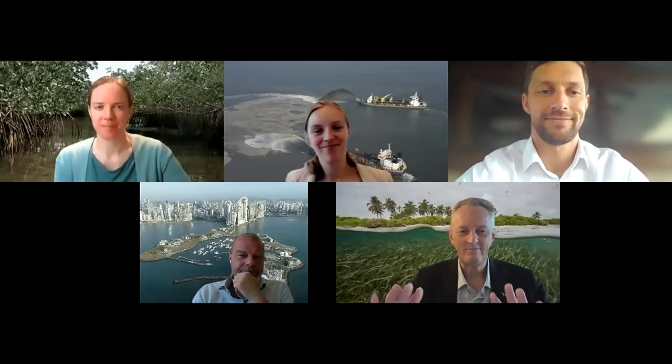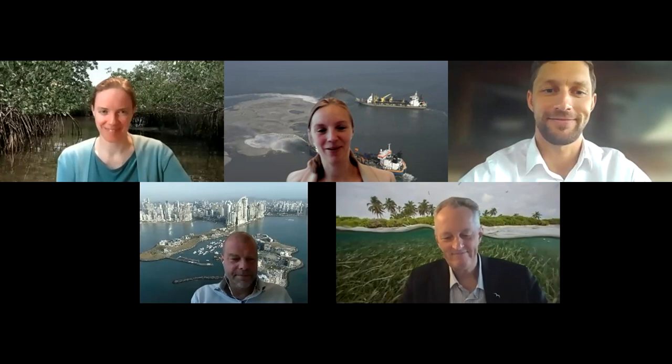Thank you everyone. Thanks a lot, and a great report again. Congratulations. Thanks very much. Thank you for inviting us.